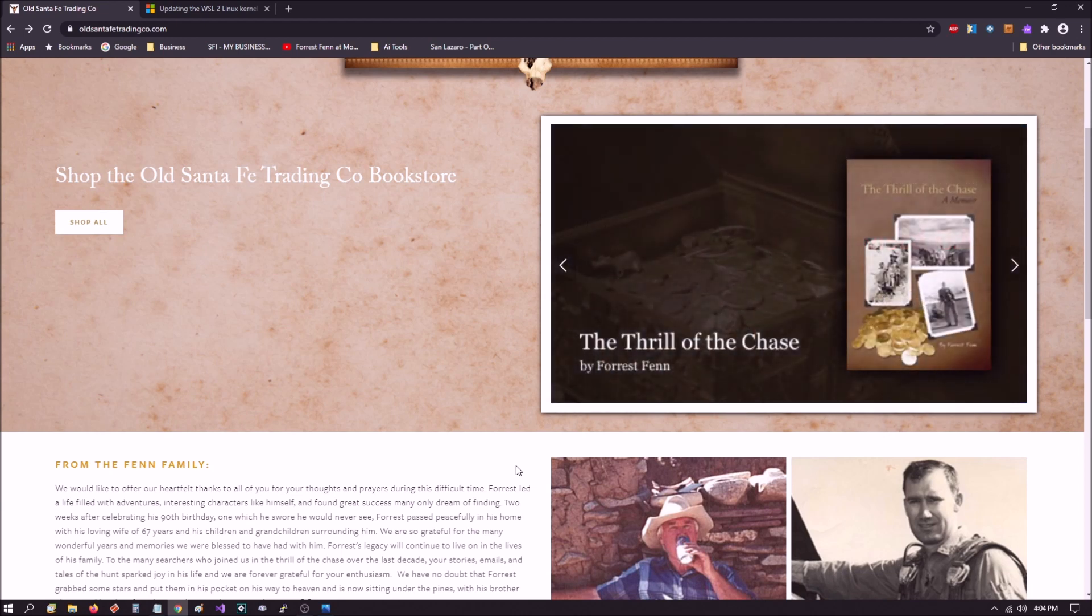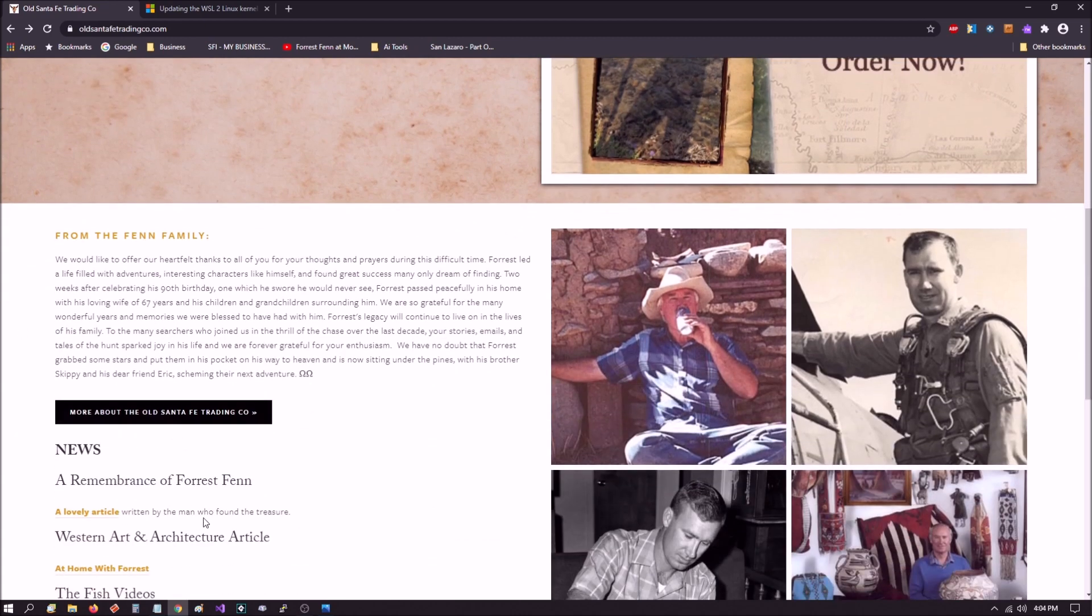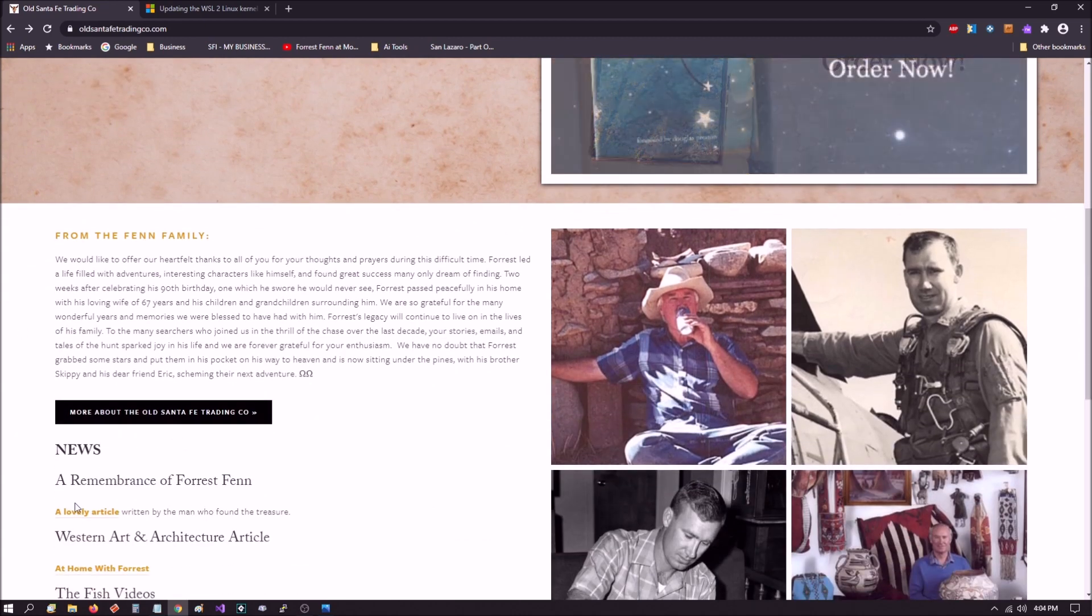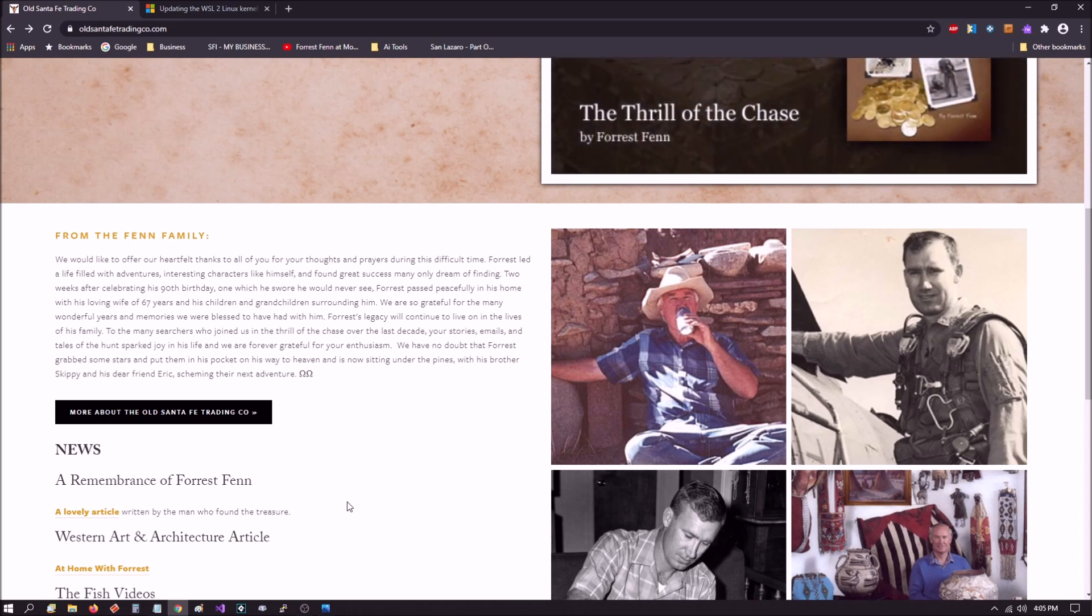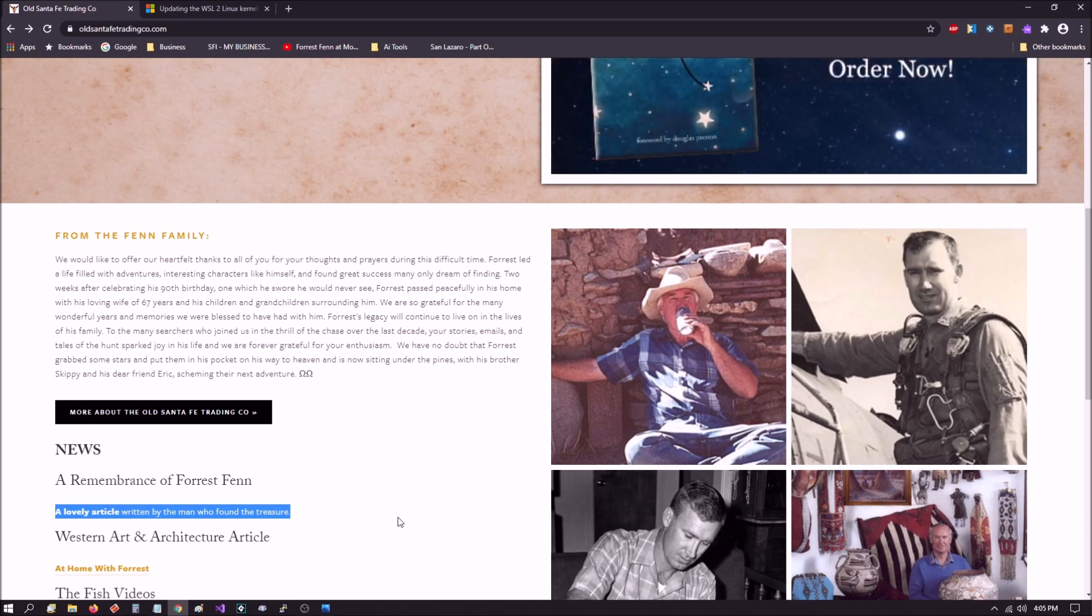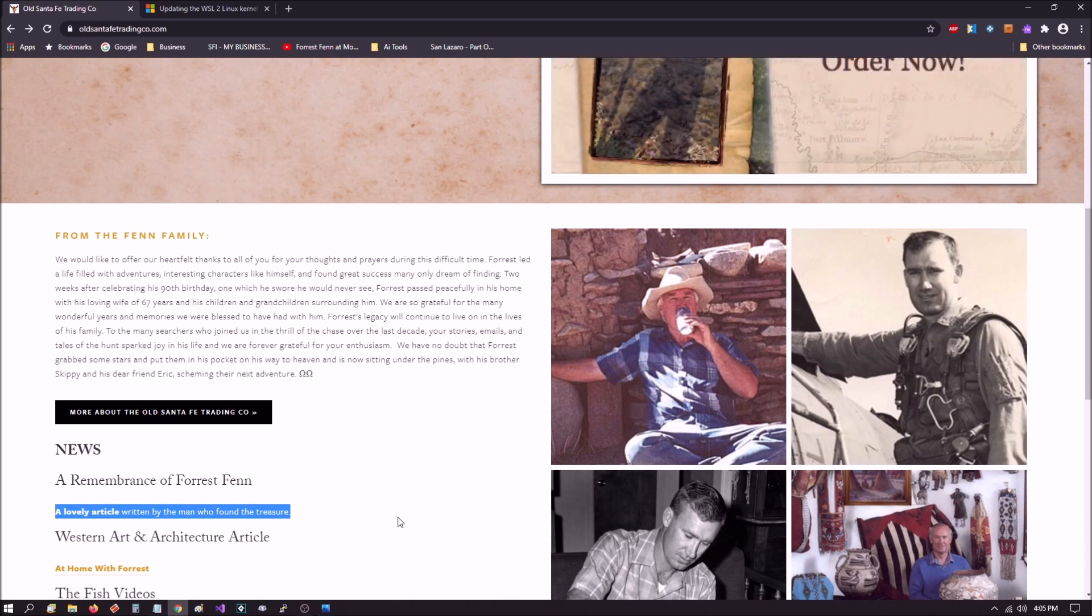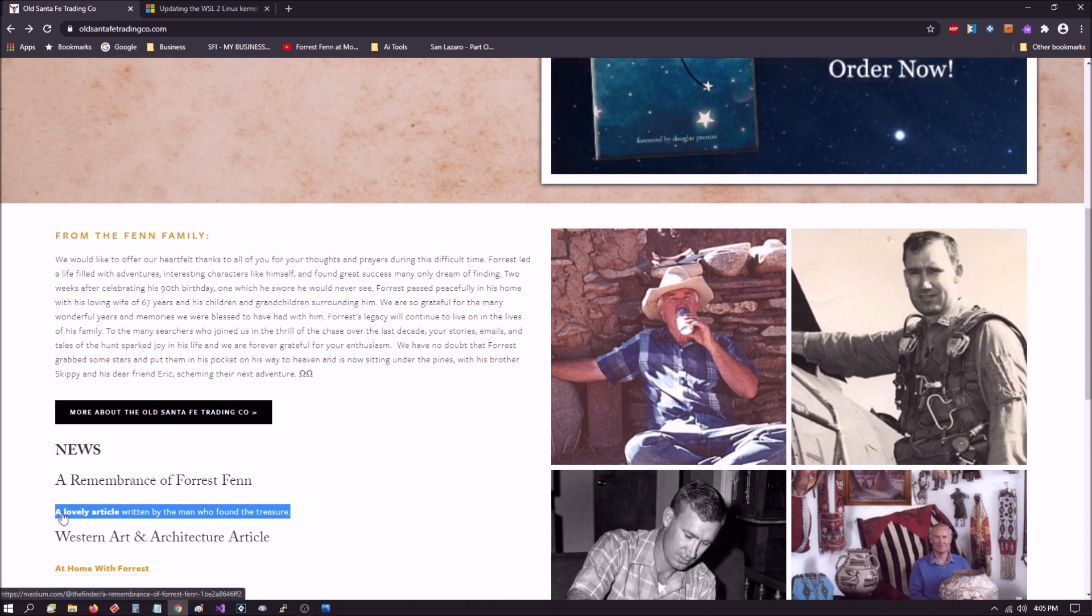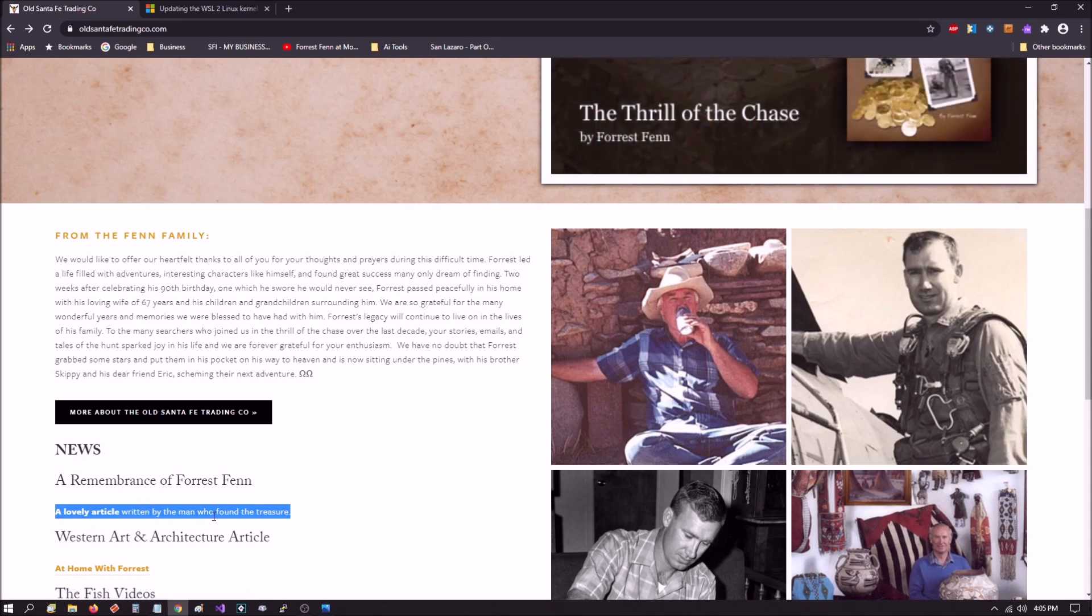But I think that this is overboard now that the family is actually mentioning it. I don't know whether they're aware of this or not, but essentially by writing this here they're essentially admitting that the family or the heirs to the Fenn estate know the identity of the finder. Because if they didn't know the identity of the finder, how can they make this comment: 'a lovely article written by the man who found the treasure'?